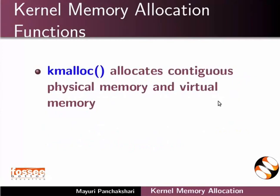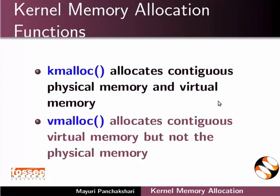kmalloc allocates contiguous physical memory and virtual memory. vmalloc allocates contiguous virtual memory but not the physical memory.